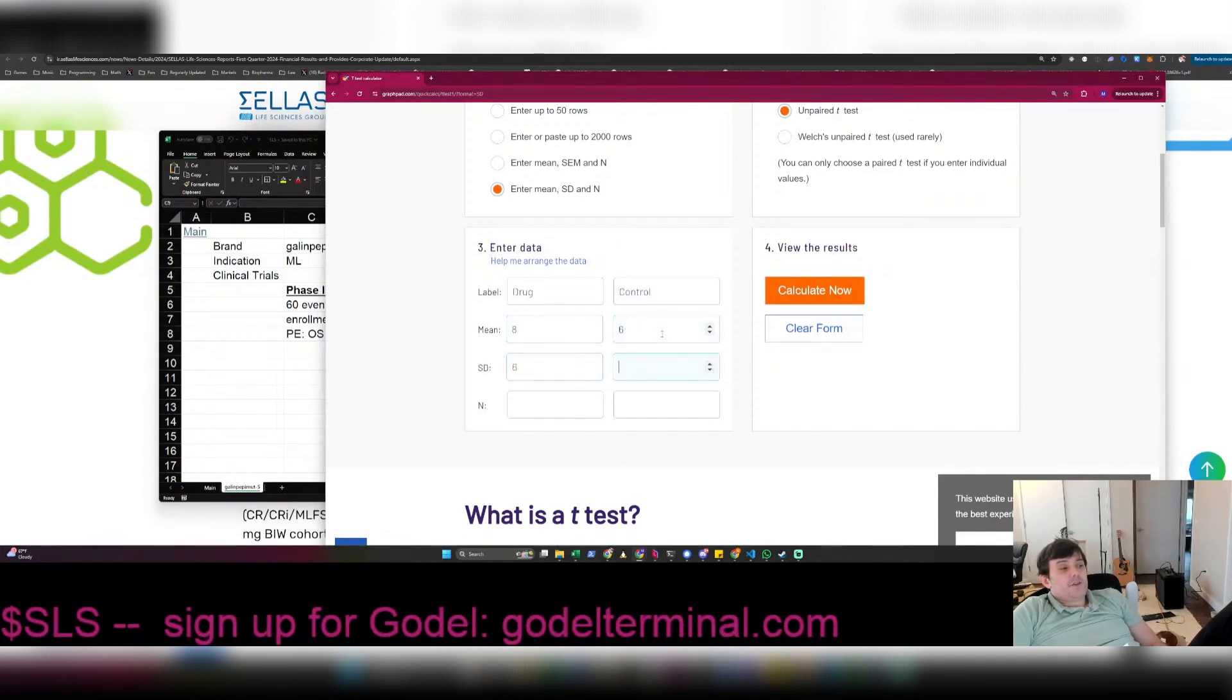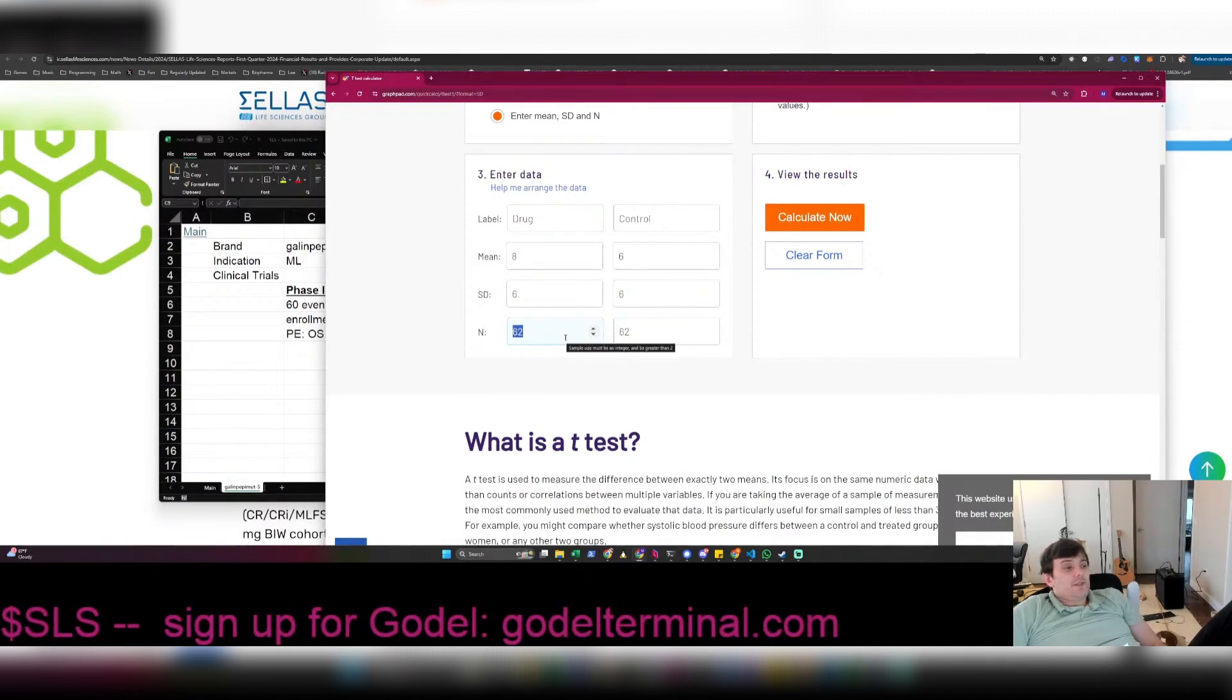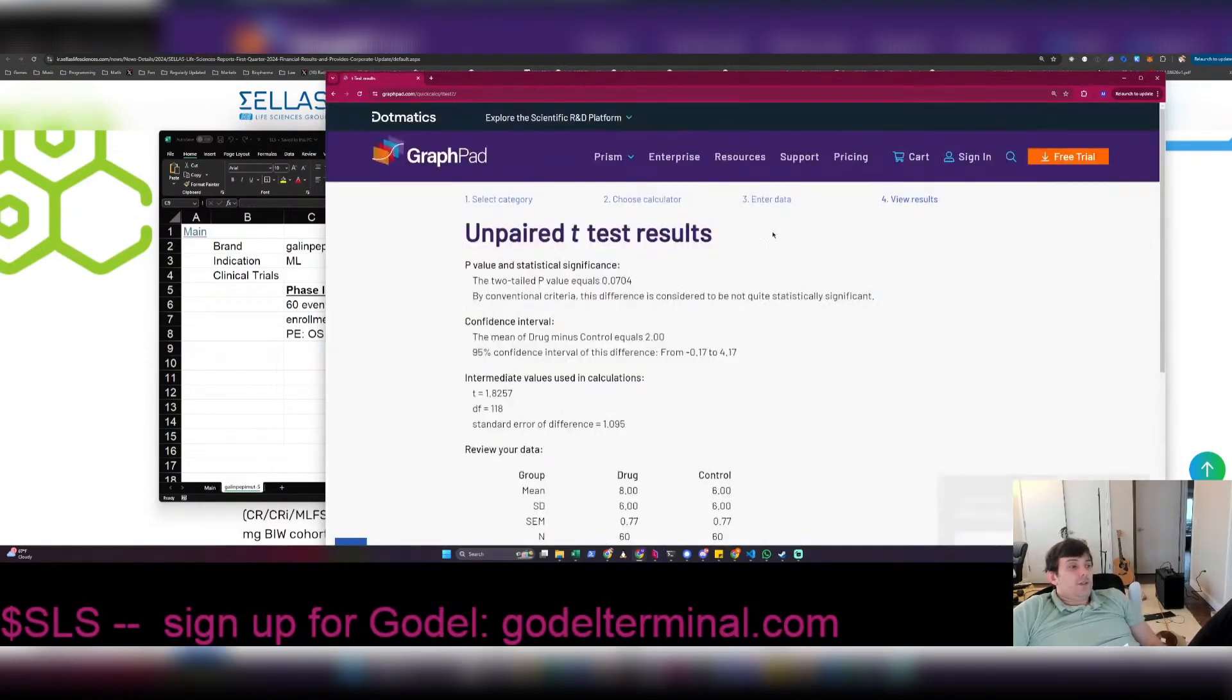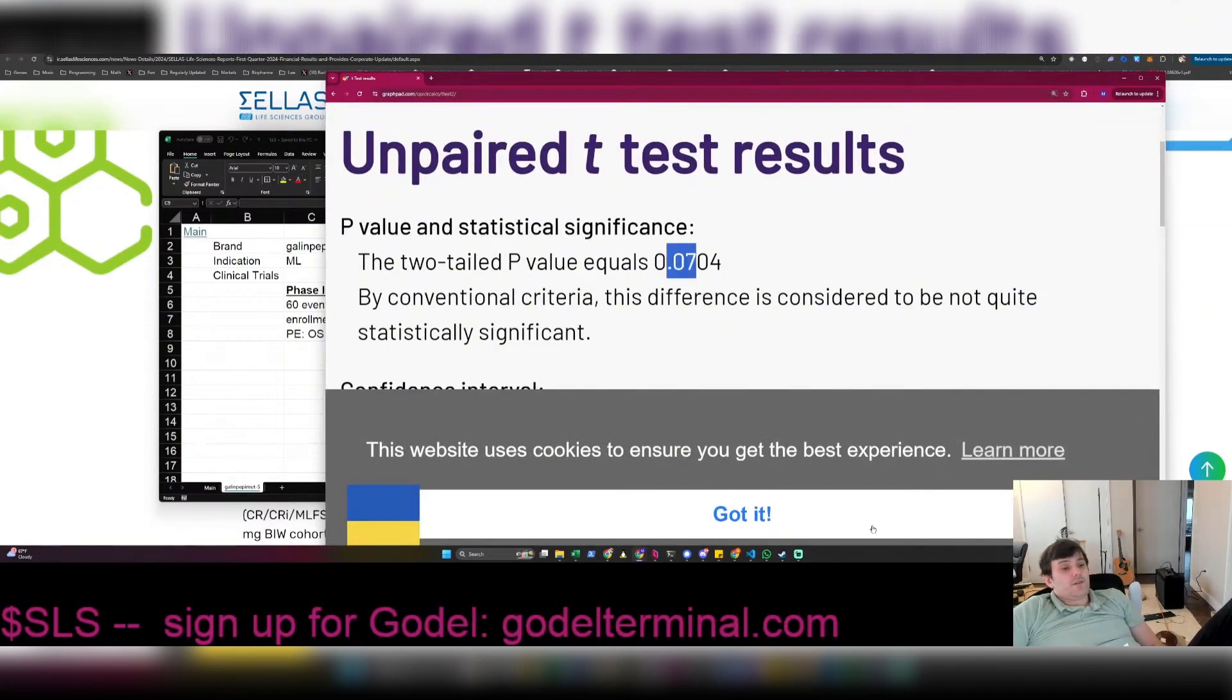The standard deviation was six months. And what's 127 divided by two, around 62 and a half. Let's just say it's 60 patients each because you throw some patients out. And if we calculate this, the p-value is 0.07, which is a failure.